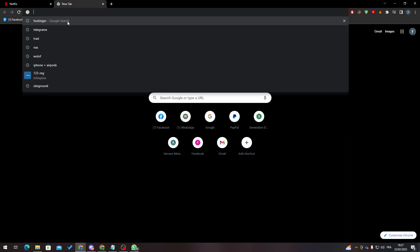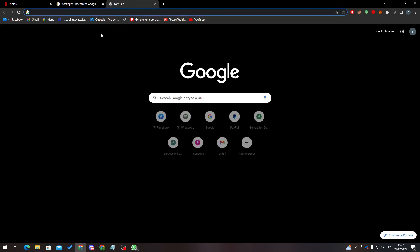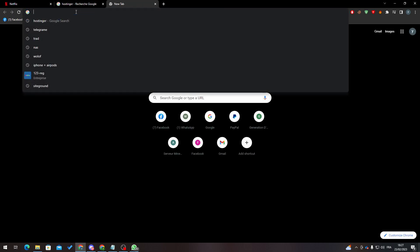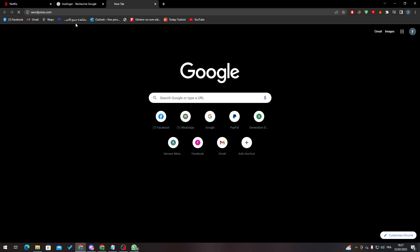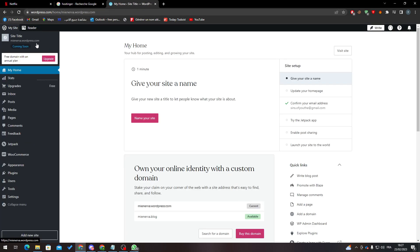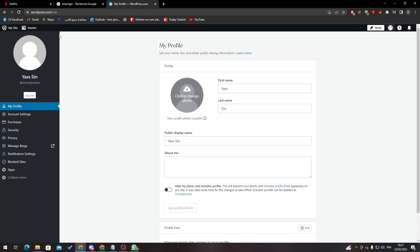Go to the address bar and search for Hostinger. Open a new tab and then search for WordPress. As you can see here, this is my account in WordPress. Now what I'm going to do is go to Hostinger.